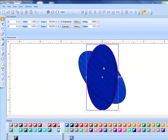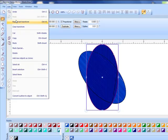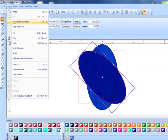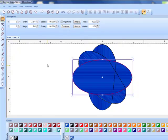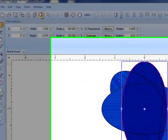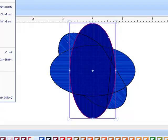Now select paste again and notice when you select paste it goes over the original design. By going to edit repeat last transformation twice, it is going to rotate that third copy.